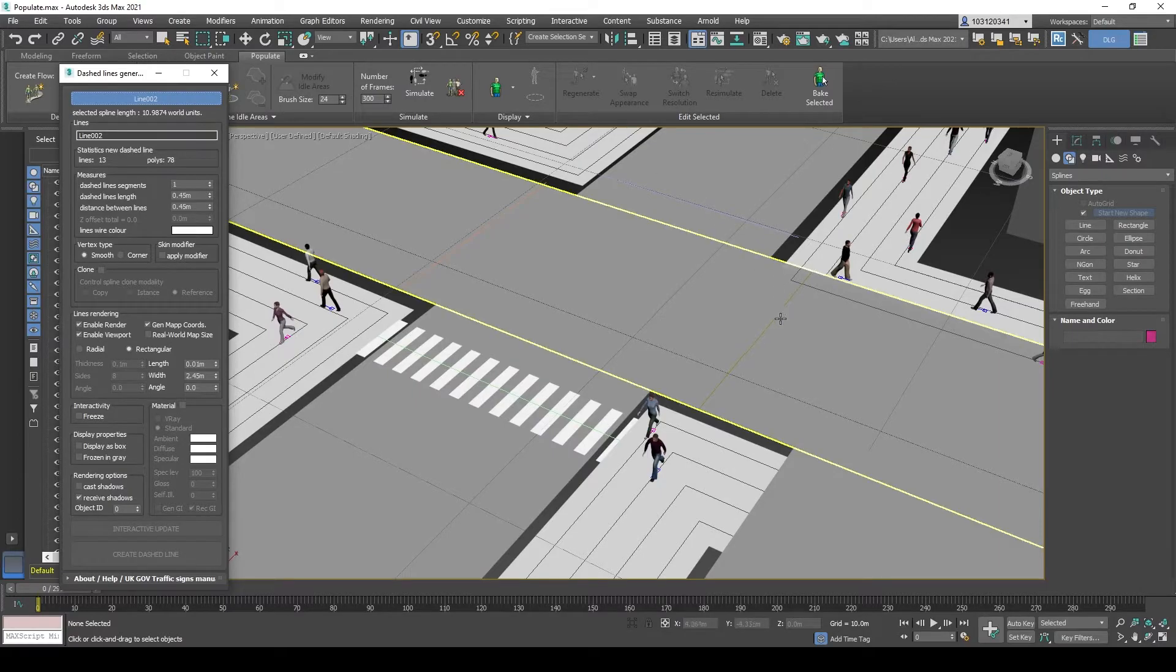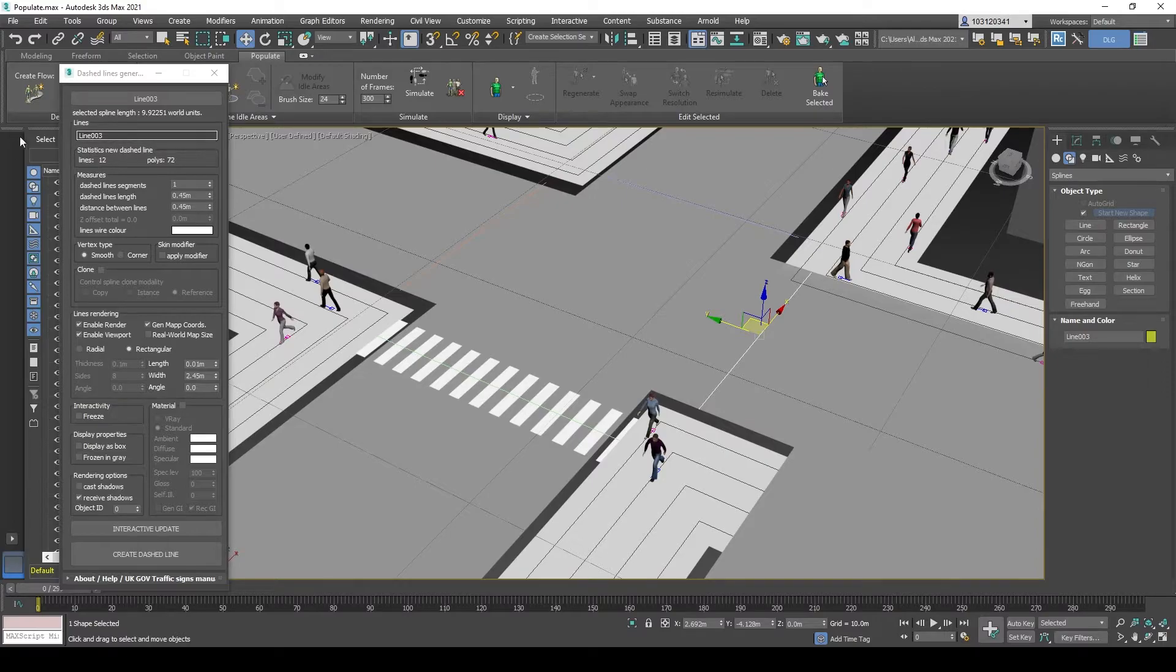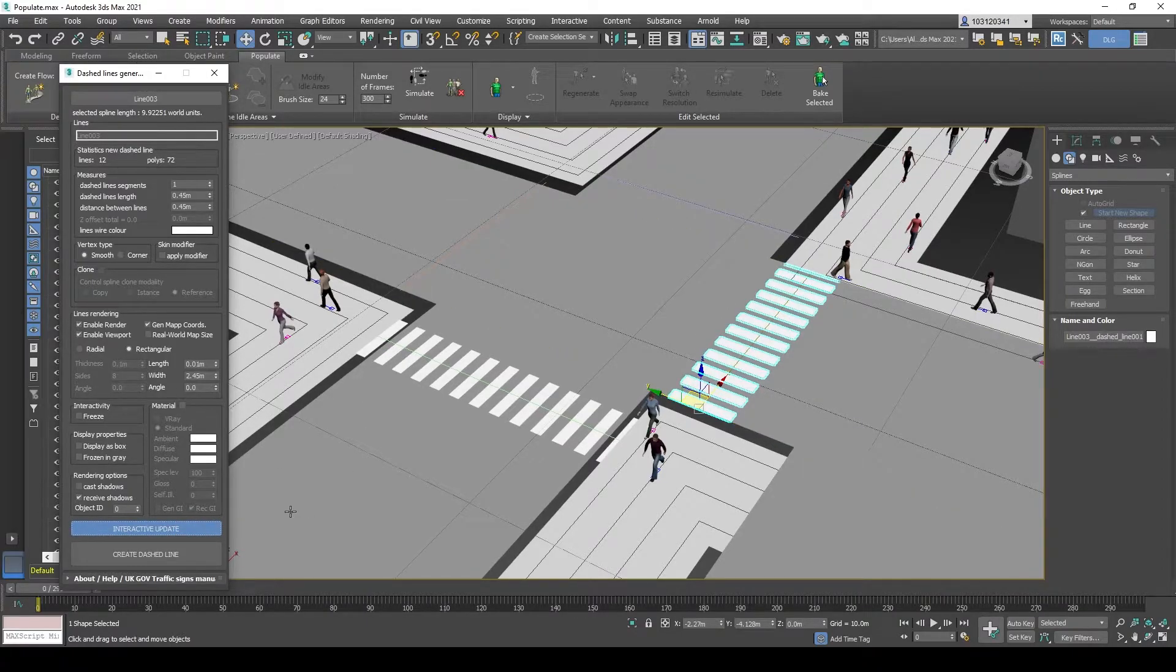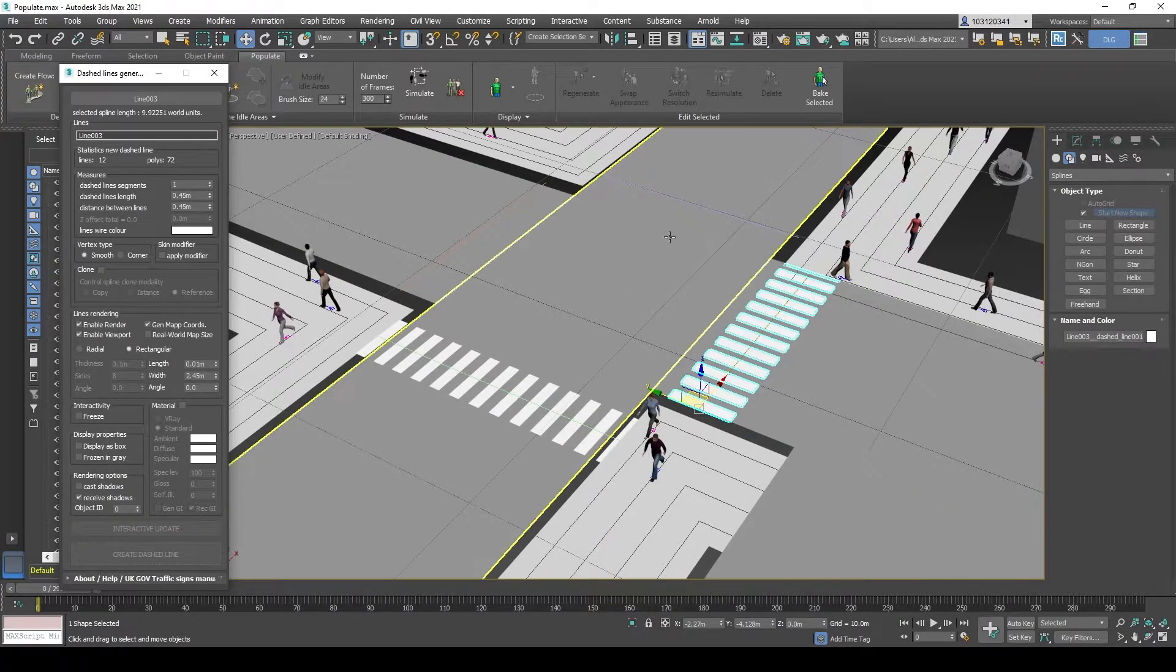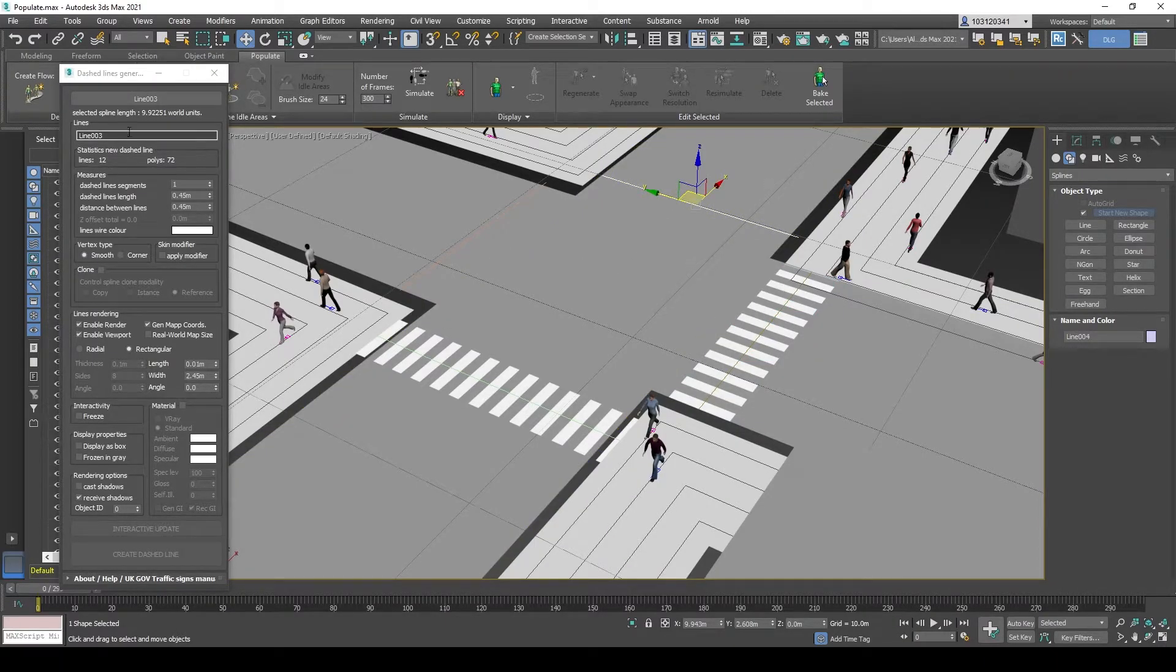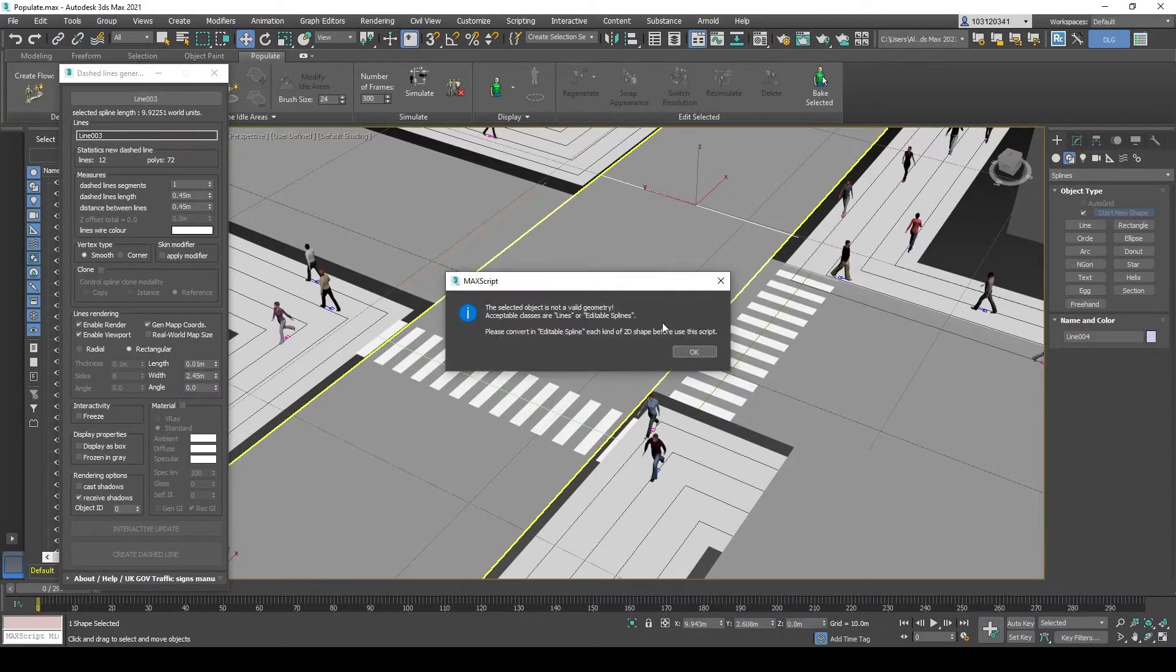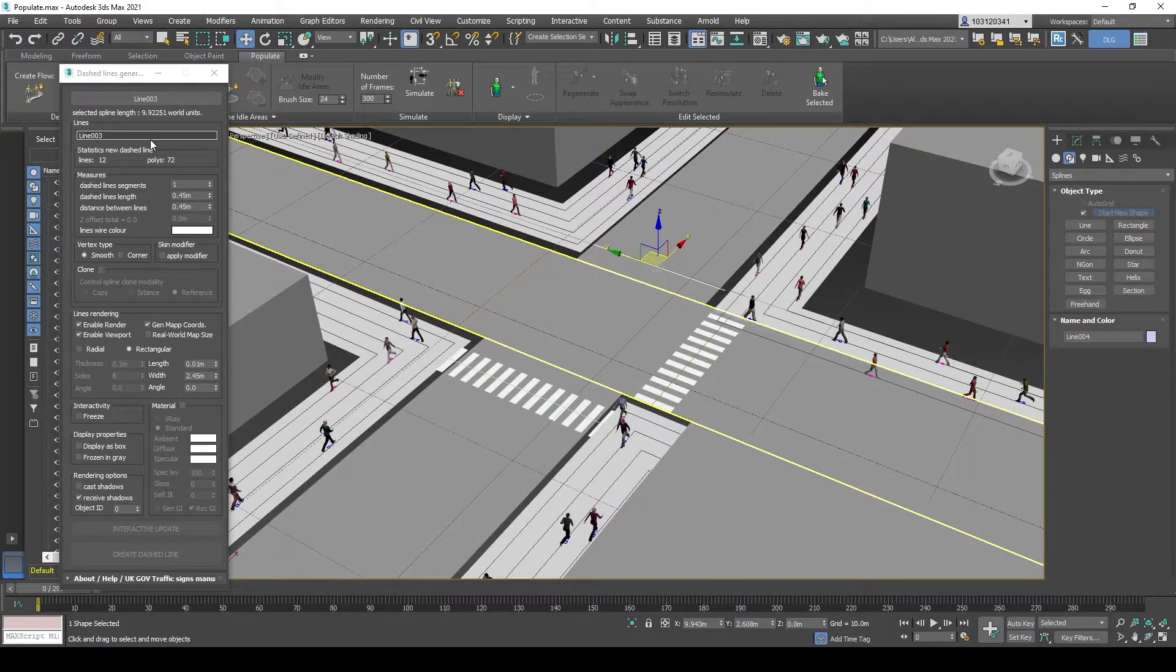And re-select. So it changes the line. You can also change the name from here to whatever you like. And apply the same line, same style. That's how the zebra crossing works.